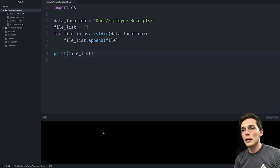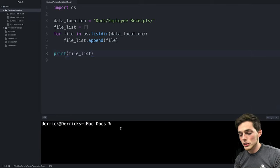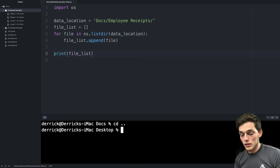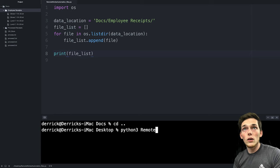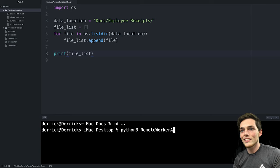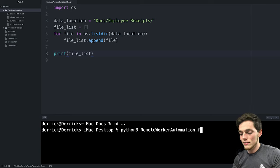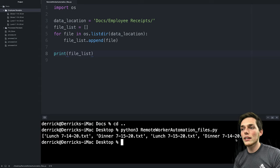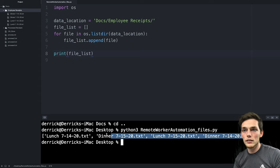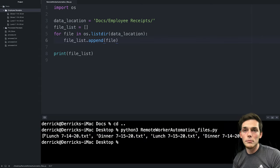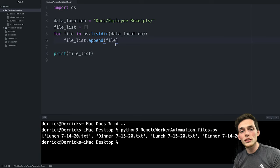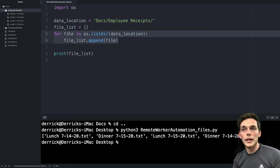Once we have that, we drop down and exit out of our for loop and say print(file_list). Open up a command prompt or terminal and let's check that it's working. We'll execute our code — mine is a long title, remote_worker_automation_files.py — and once I execute, I get all those file names back in a list. You could have hundreds or thousands of files in that directory, and this is a great way to grab all the file names.